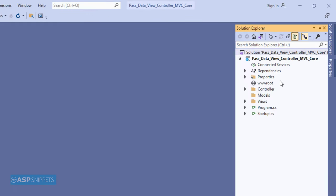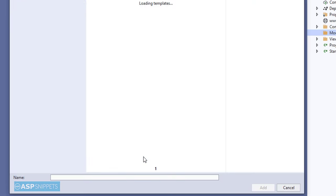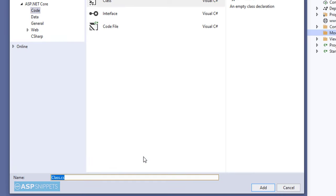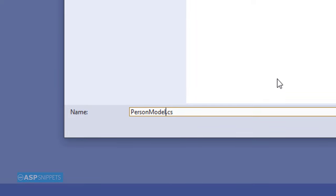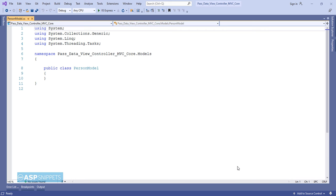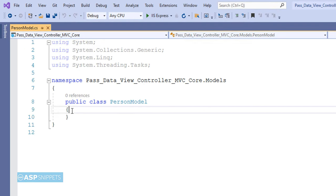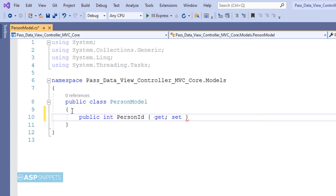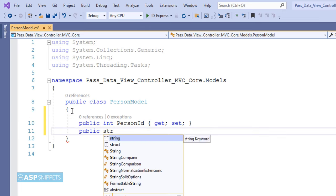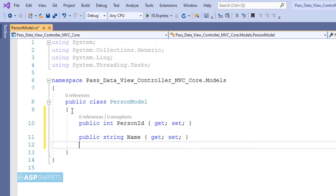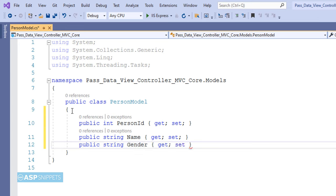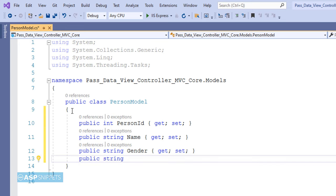Let's open the Solution Explorer. Now I'm adding a model class to our project. I'll give it a suitable name and click on add. You can see I have created a class PersonModel. Here I will be creating some properties. The very first property is PersonID, which is an integer property. The second property is Name, which is a string property. The third property is Gender, which is also a string property. The last and fourth property is City, which is a string property again.